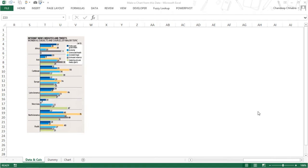Hi, this is Chandeep from Goodly. Last week I asked you a question where I gave you some data and you had to make a chart out of that data. I already found a chart in a local newspaper that was made from a similar kind of data. Now, even before I discuss the answer to the question and take you through what chart I've made and how I made it, I want to first talk about what the problem was with that chart.